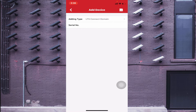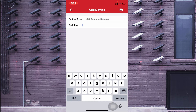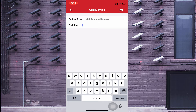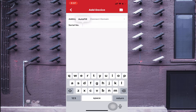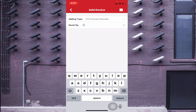For manual adding, click the option and select LTS Domain. It will ask for a serial number. You can find the serial number on the cameras, on the box of your DVR or NVR, or as a sticker on each device. You can also find the serial number from within the app by logging into your device. Note down that serial number and enter it here.